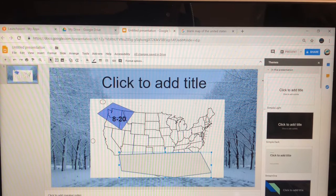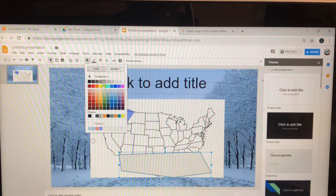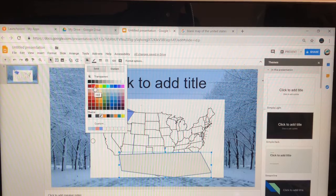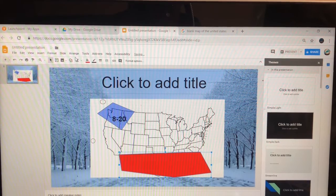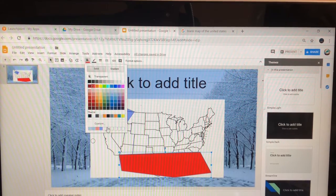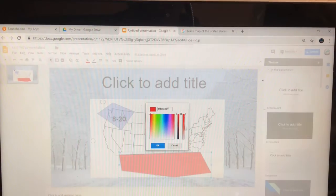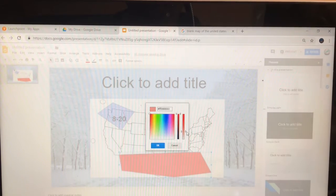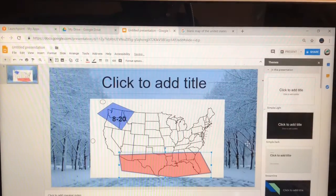Go back to color and put some dark orange. Go back to color, custom, and move the opacity down — right there.